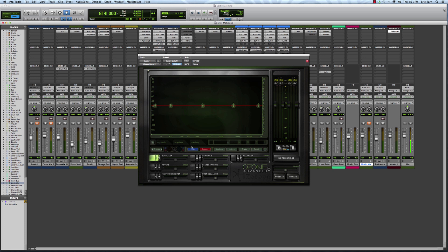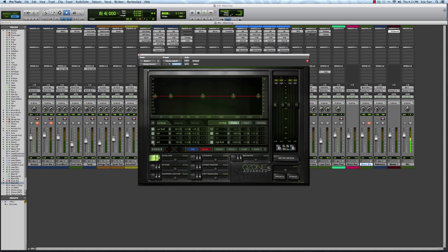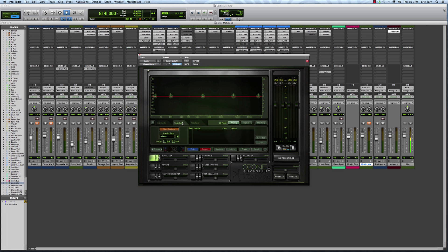The nice thing about the iZotope Ozone plugin is it will actually remember these settings and come up with a way for you to match or automatically equalize your mix to match this reference track that you're using.